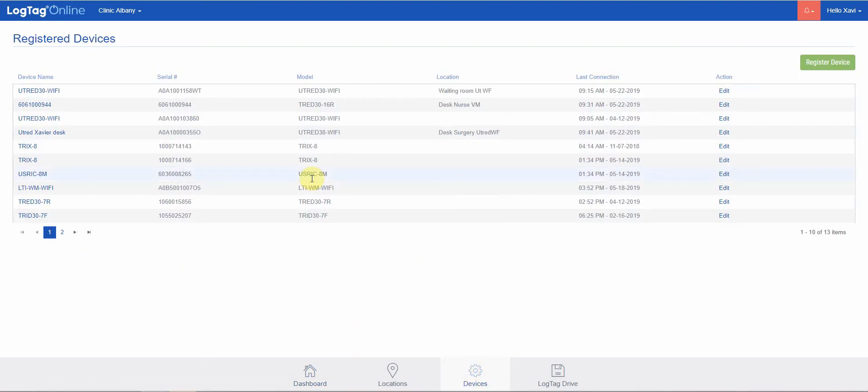The devices panel shows the list of registered devices or log tags, LogTag loggers associated with or attached to your account.